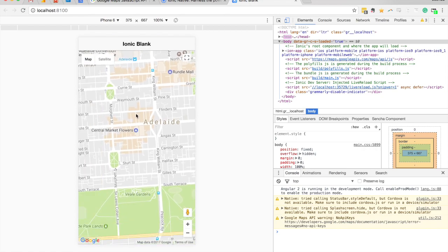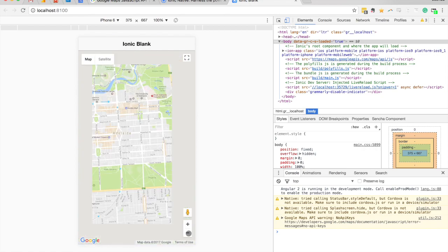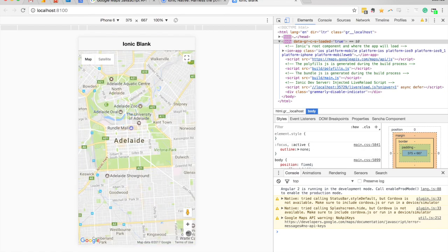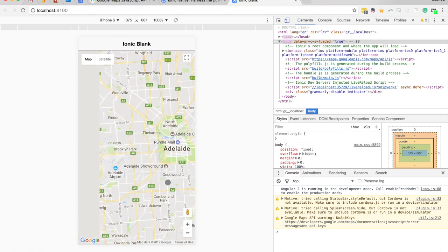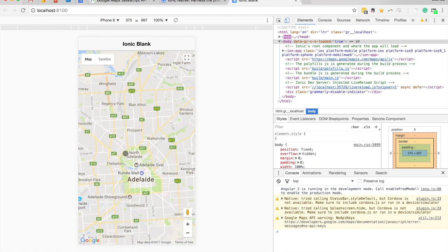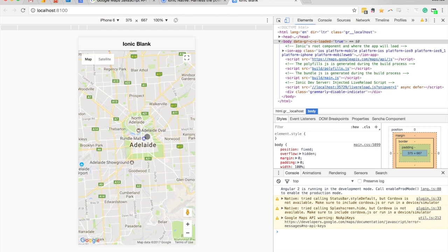So as I mentioned it's centered around Adelaide, and so I can do all the Google Mapsy stuff now: zoom out, scroll around, I can even switch between map and satellite. And so now you can just do whatever you need to do with that map. You can add markers to it, you can go to locations, everything that you expect Google Maps to be able to do you can do it through Ionic 2.